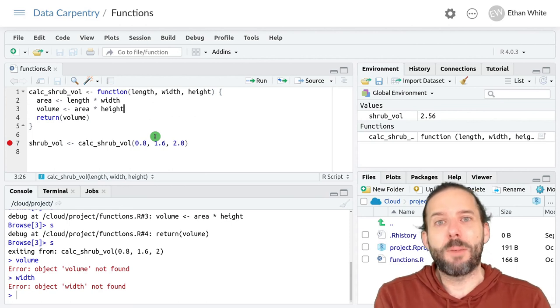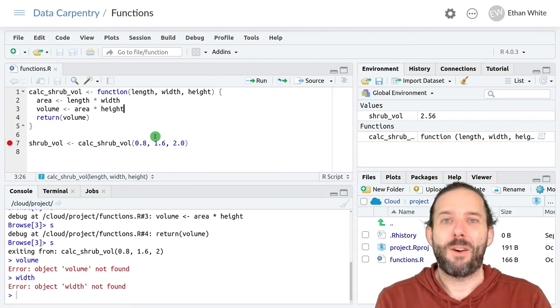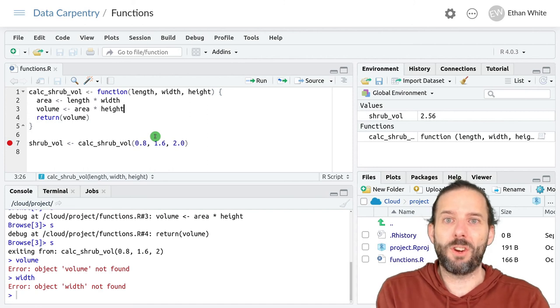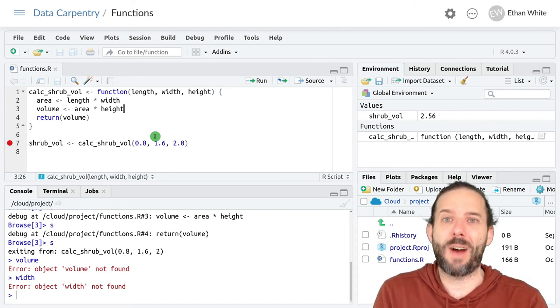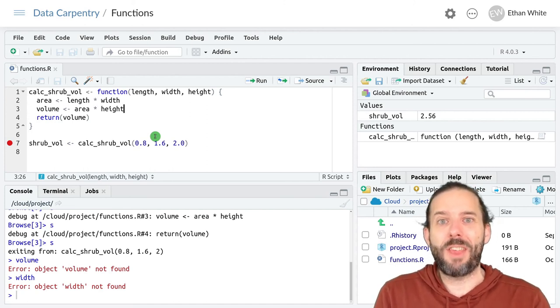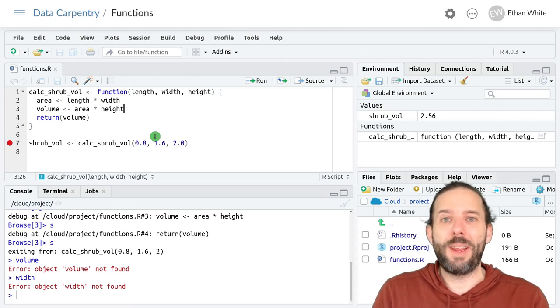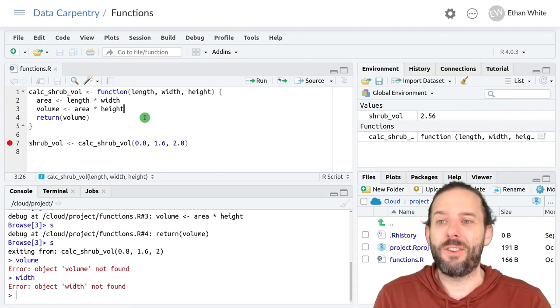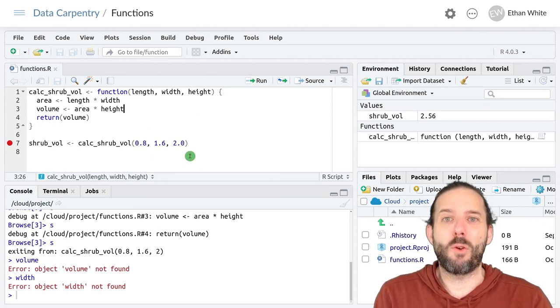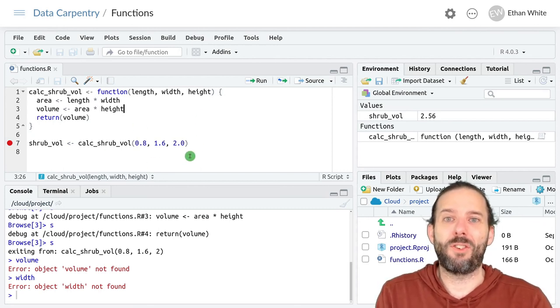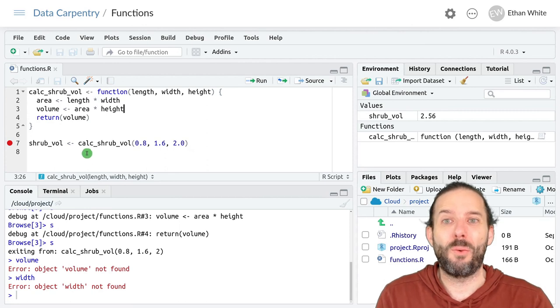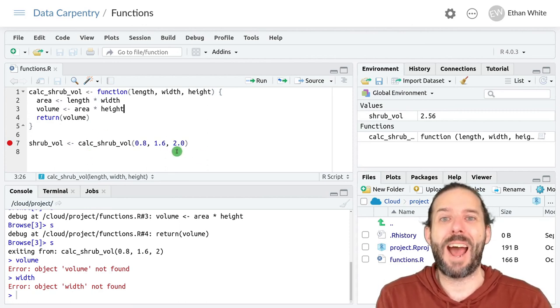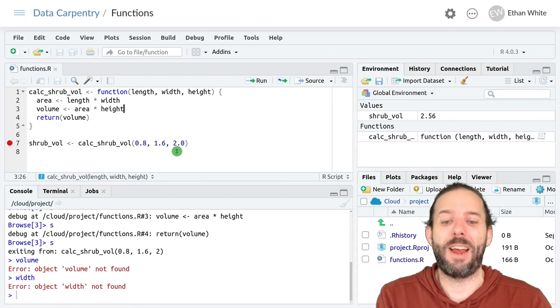So that's the basic idea behind how functions execute. The function creates its own internal environment. And that means that we need to treat functions as if they only know the things that have been passed to them as inputs. And the program has to treat functions as if it only knows what comes out of the function and what goes into it, not what actually happens inside of the function.